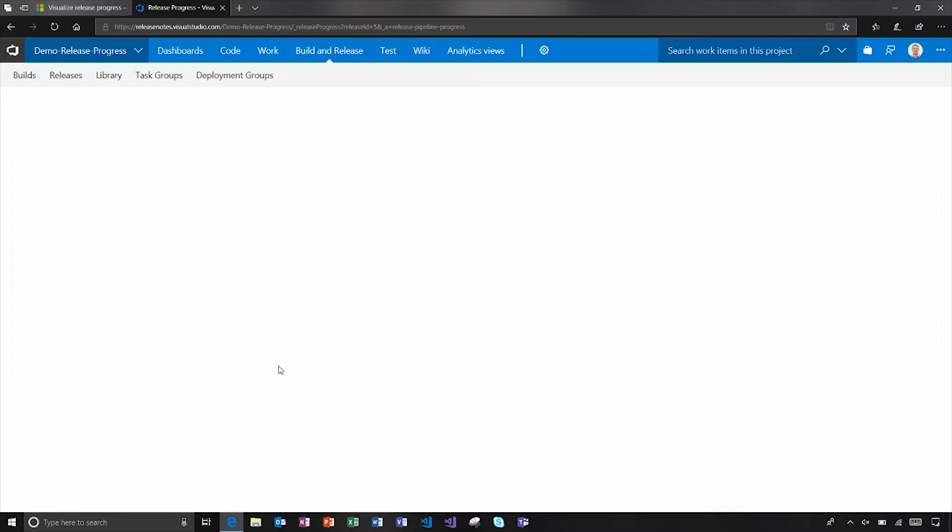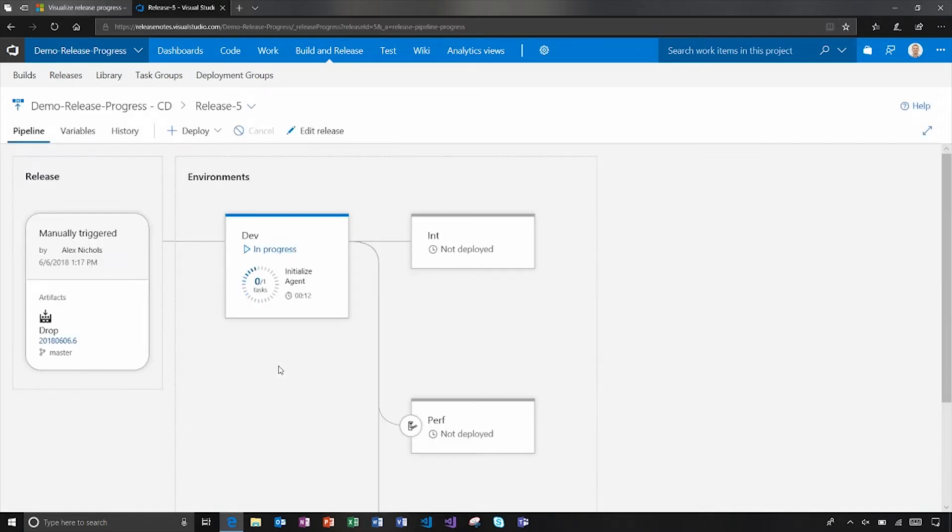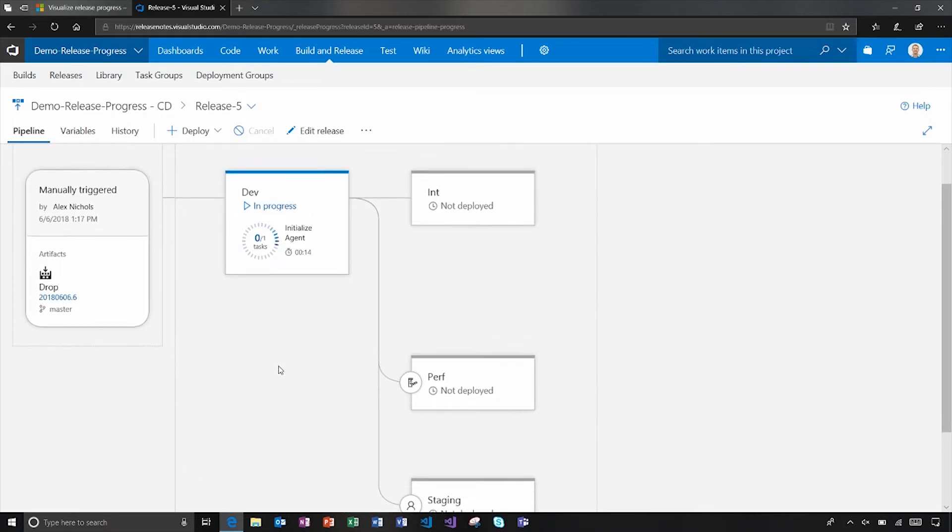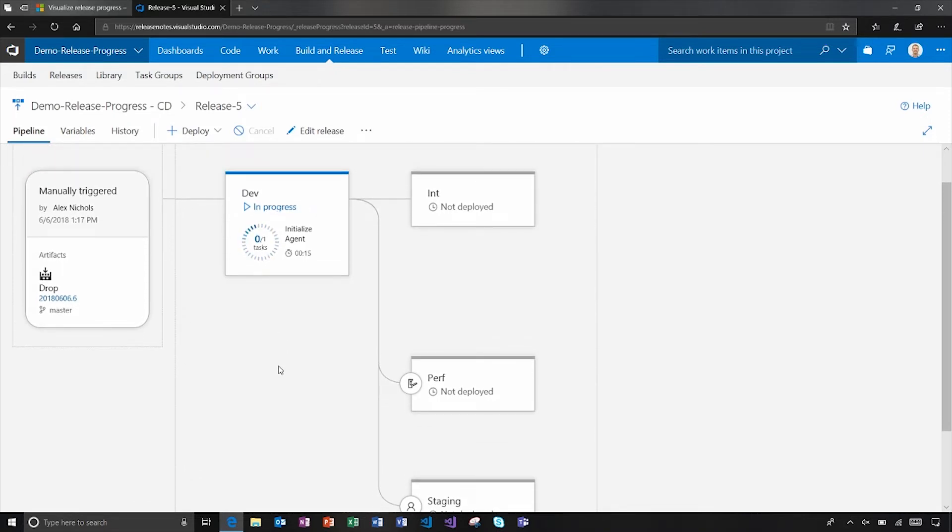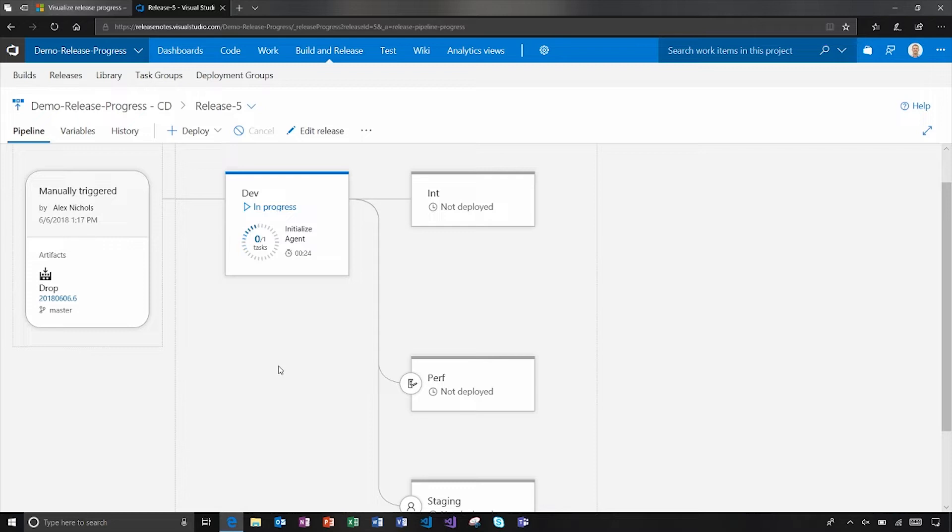This is something similar we've been working on for a while, which is when you're editing the release definition, you get this nice graphical palette to work through. Now we've brought that over into release to see as a release how it's progressing. What actions can I take? We've built upon that to make it visual.